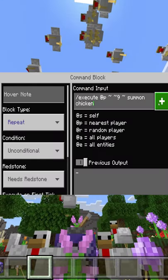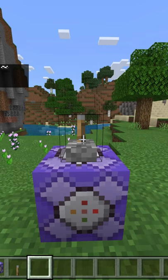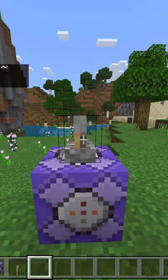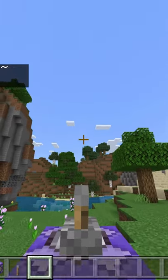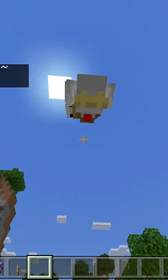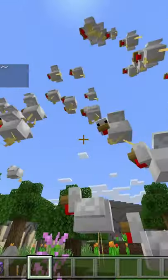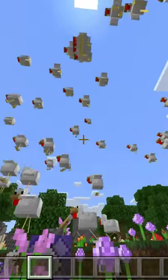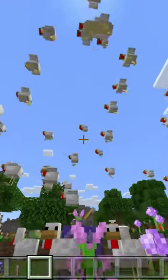After placing the command block and a lever, you need to introduce this sentence. After that, just click the lever and you can see the chickens flying.